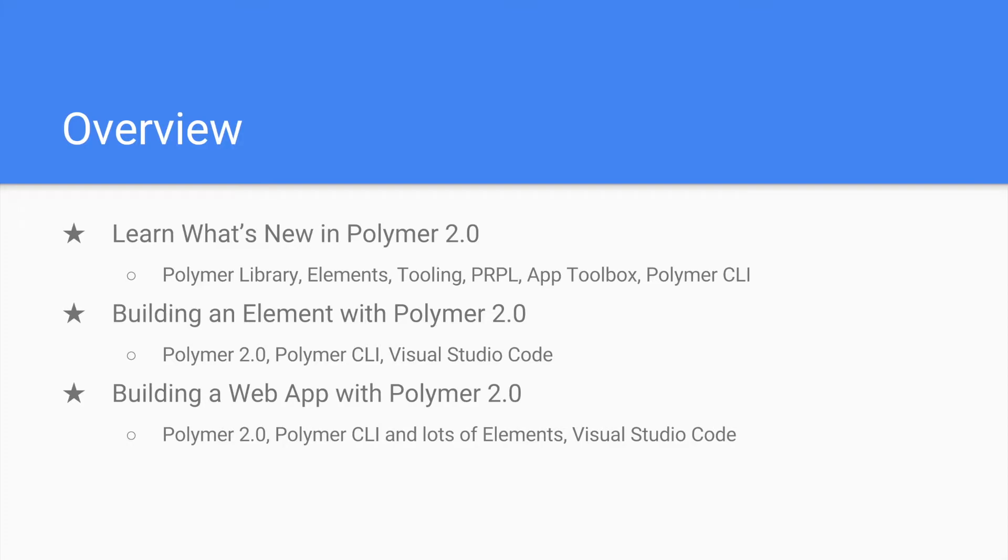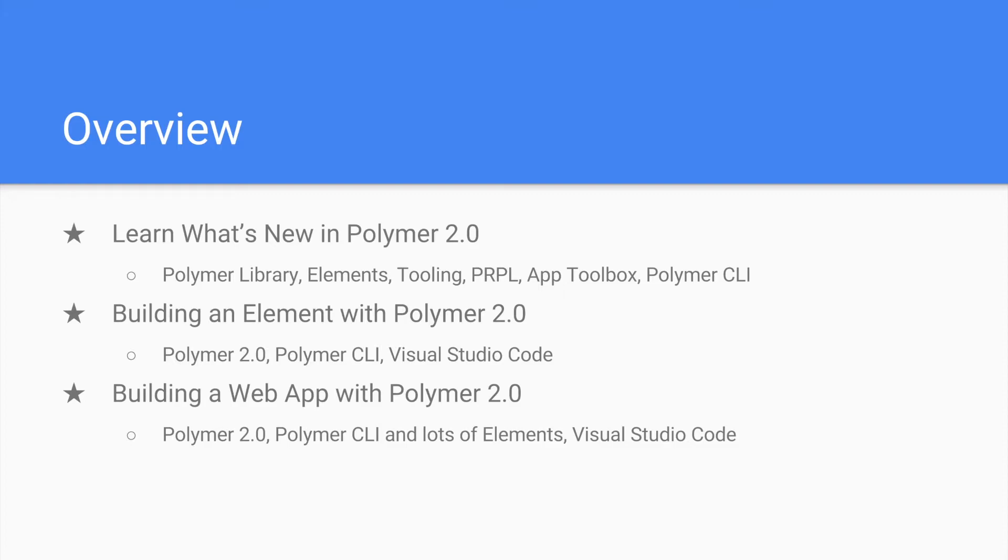Once that bundle is out—and if you're watching this right now, it is out—then I will be working on a new bundle of tutorials in which we are going to build an element with Polymer 2.0 and the Polymer CLI using the Visual Studio Code IDE. Why we are going to use it, I will explain.